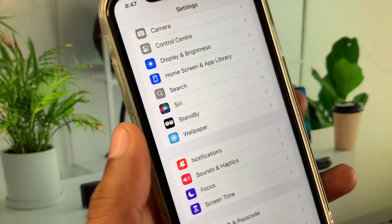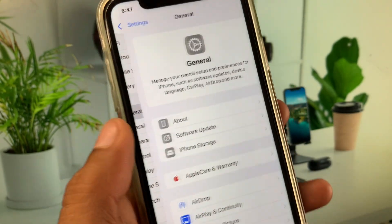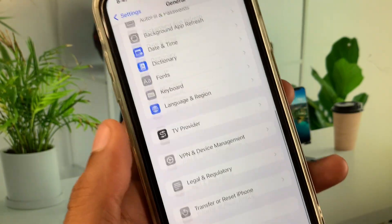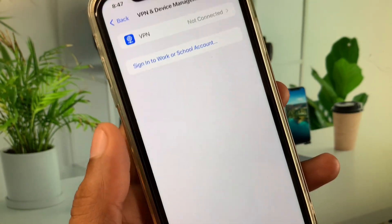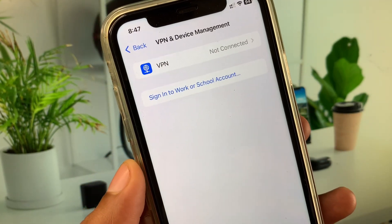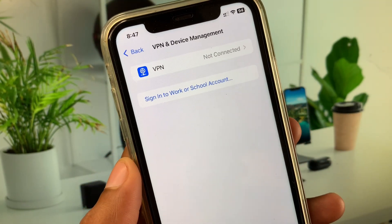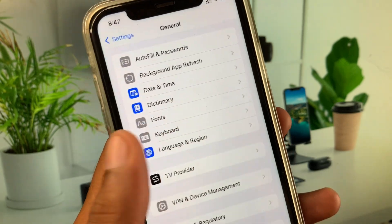After that, go back and click on General. Now check your VPN connection — if you have any VPN connected, you need to disconnect it.